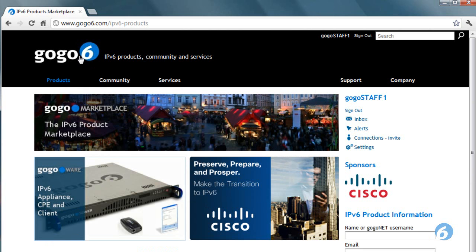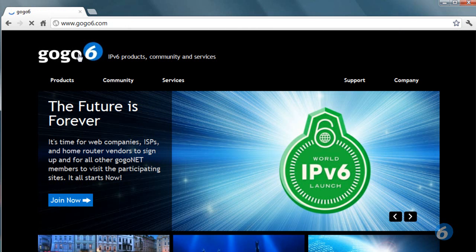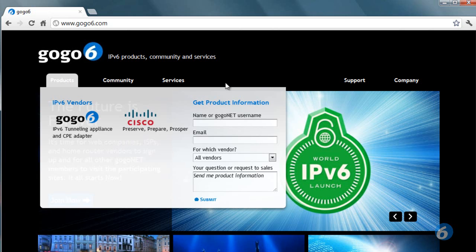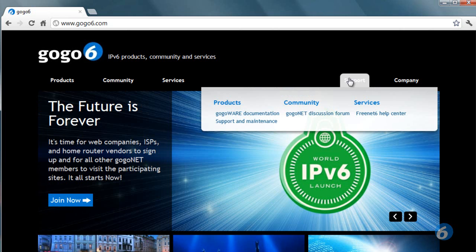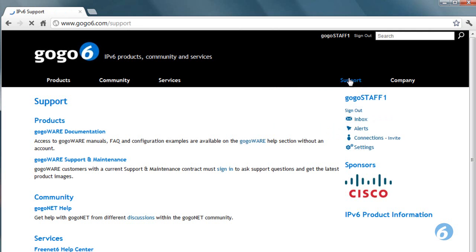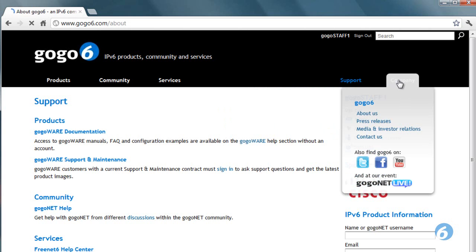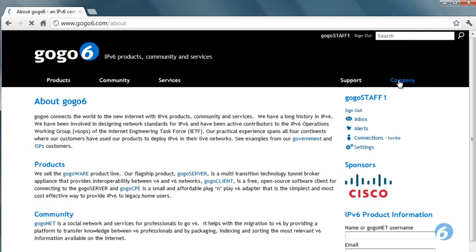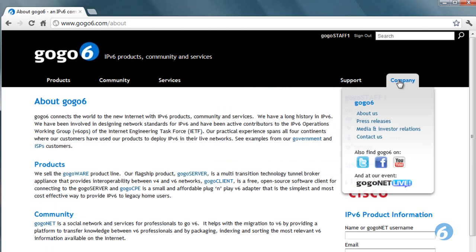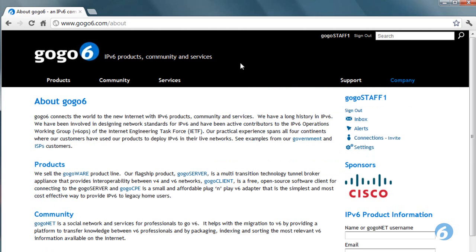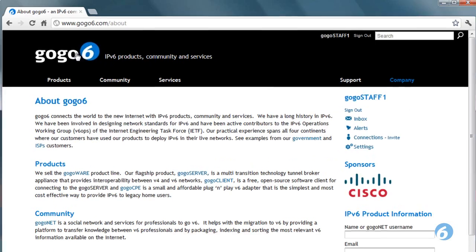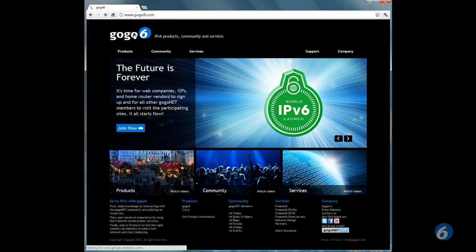And finally, if you need support or want to learn about our company, click the Support or Company tabs respectively. See you around!